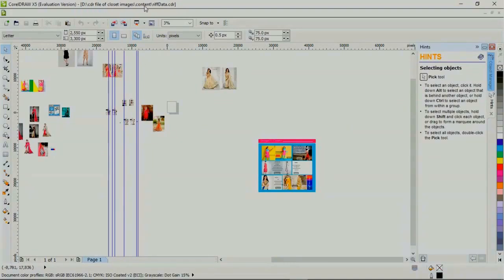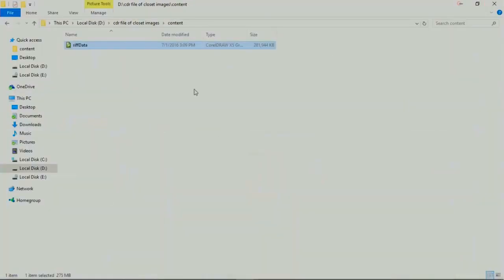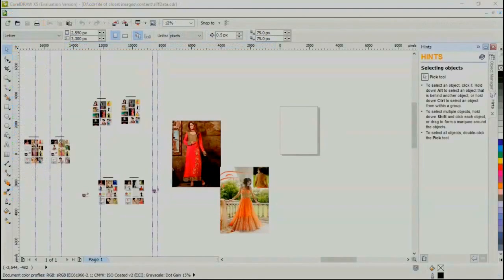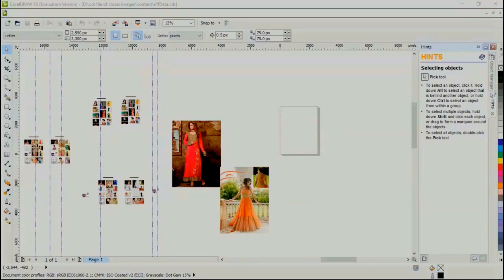You can see the name: 'CDR file closet images content and rift data.CDR', same like this. Let's see 'CDR file of closet images content'. And now you can see I got my CDR file back with data.